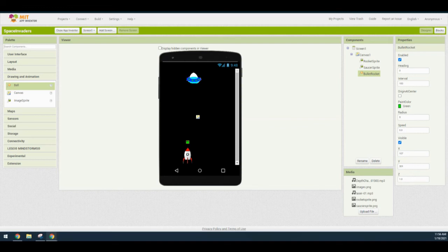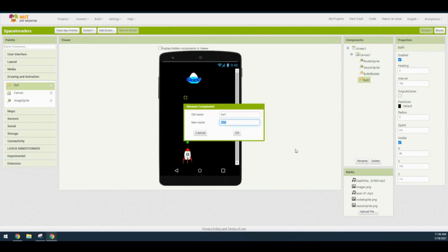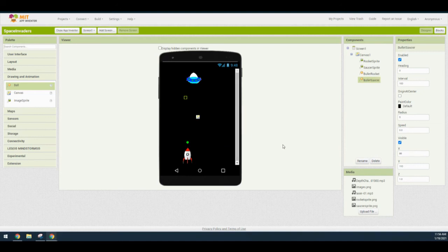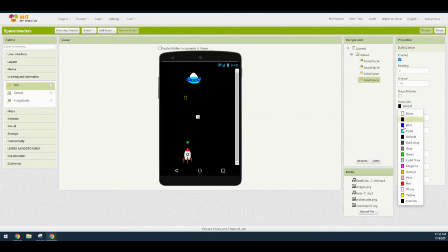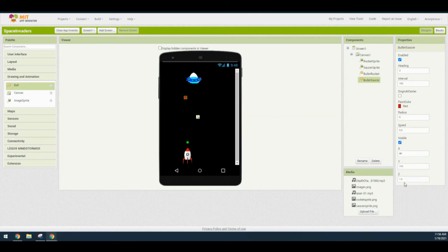For the bullet saucer, bring in another ball and drop it on the middle of the screen. Rename it 'bullet saucer' and click OK. Change the paint color from default to red. Change the X value to 135 and the Y value to 50. This should be located directly under the saucer sprite.